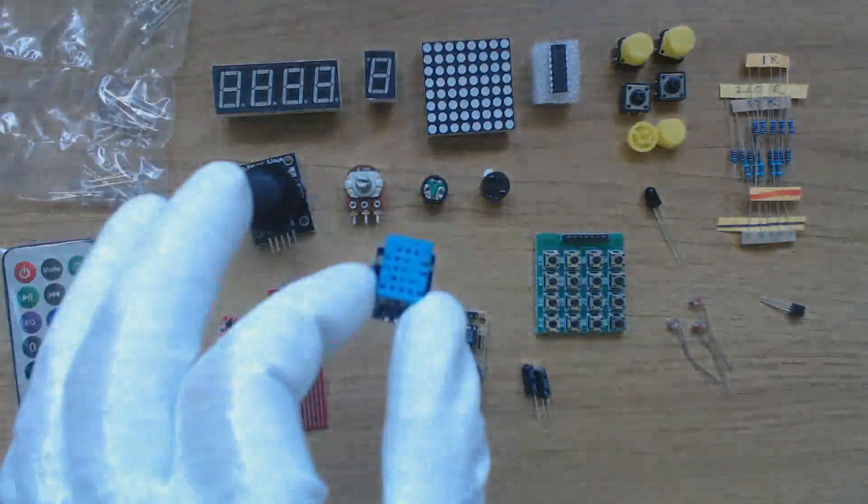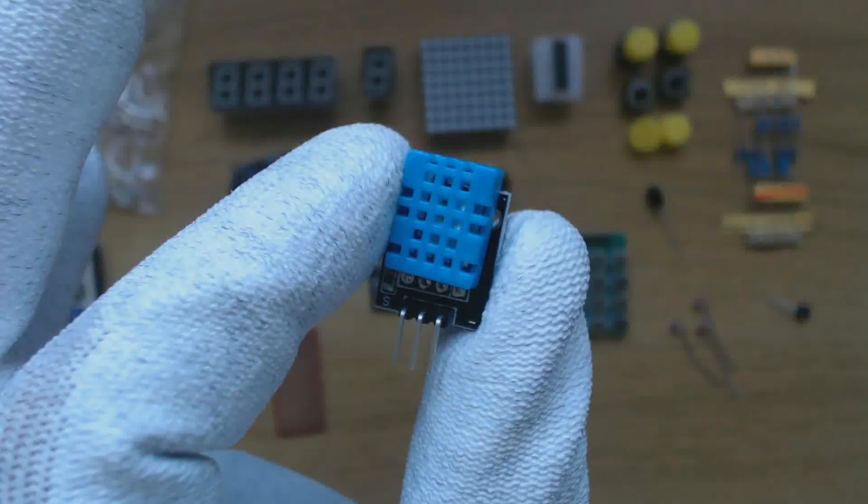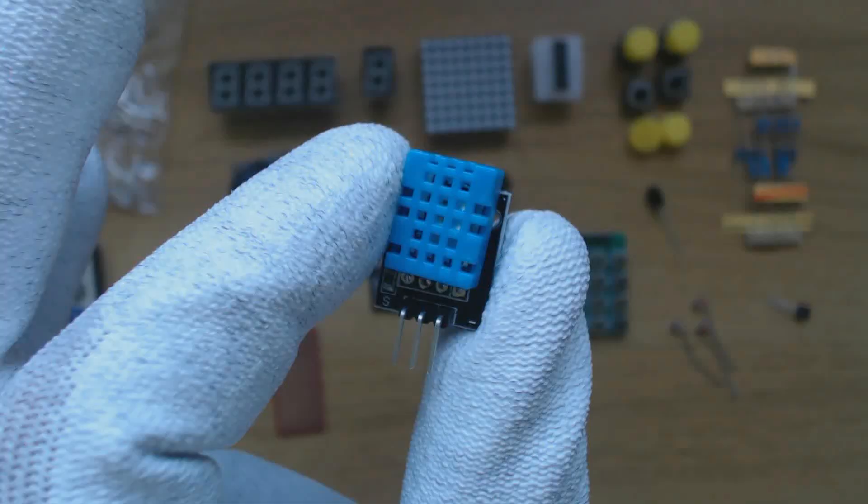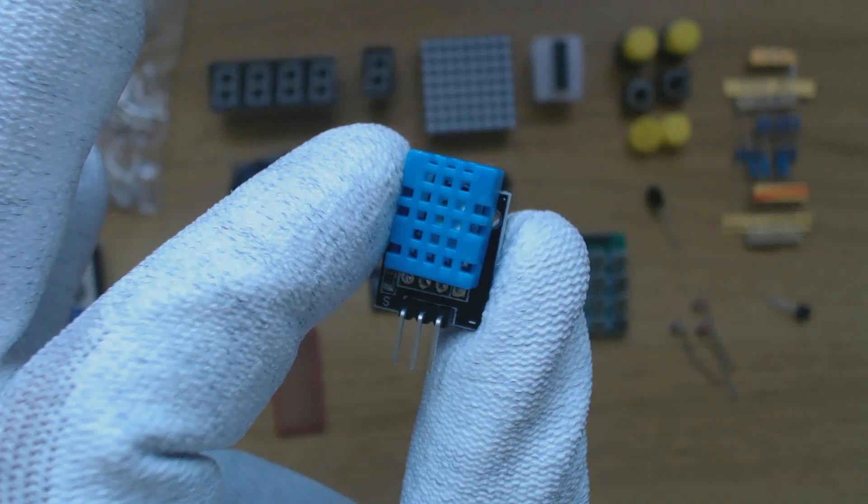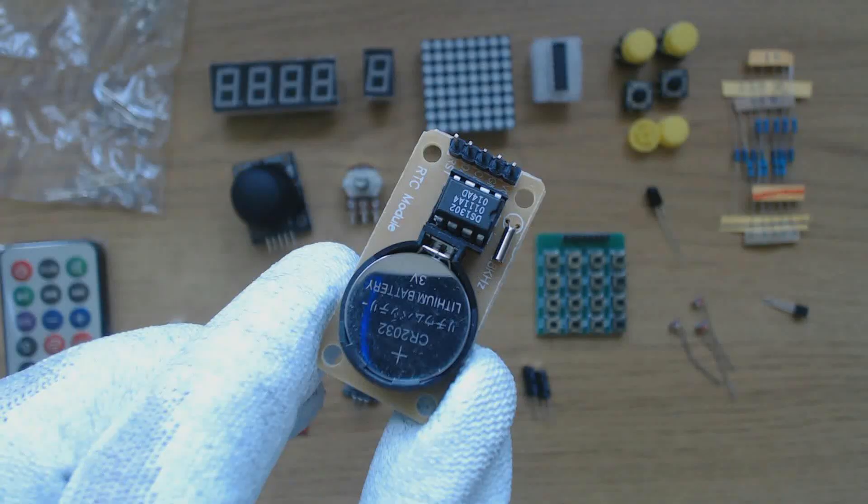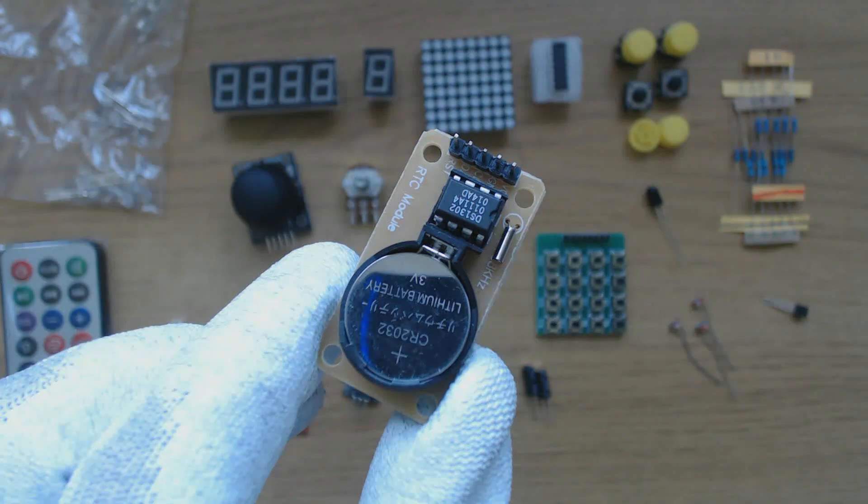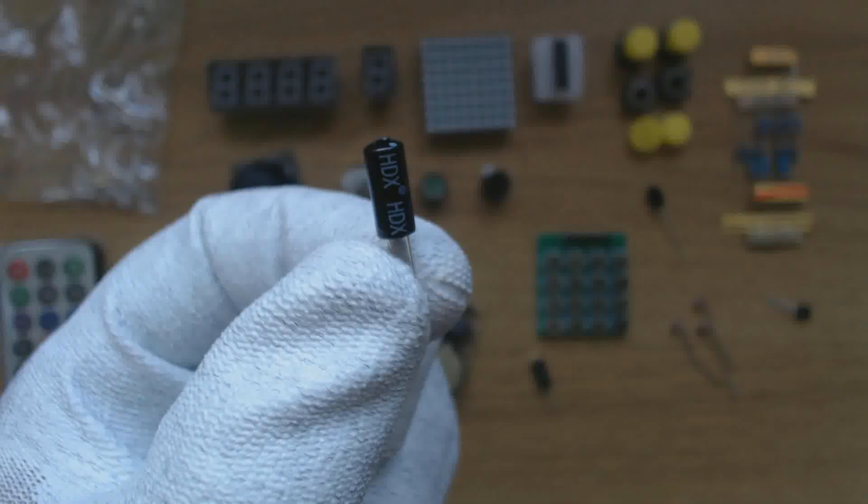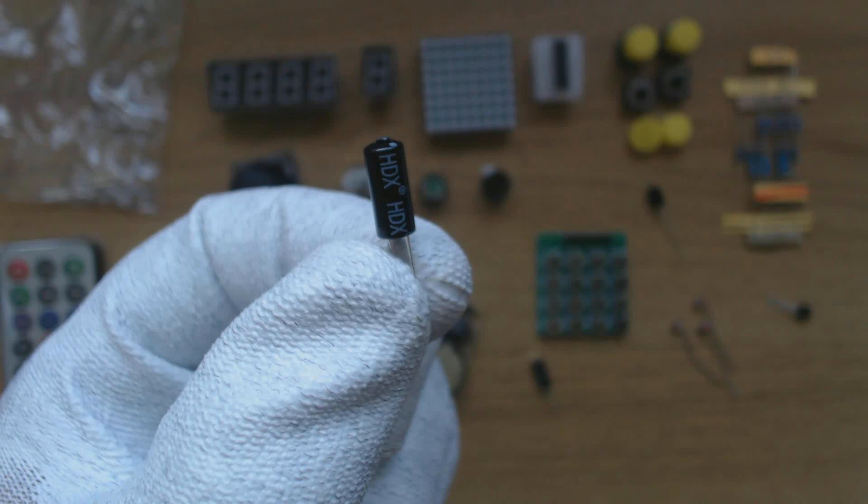Here we have a DHT11 digital temperature and humidity sensor. The connections are 5 volts, ground and digital output. The digital output requires a pull up resistor when connected to the Arduino digital input. It can measure 0 to 50 degrees centigrade and 20 to 90% relative humidity. This is a DS1302 real time clock module. It keeps track of the date and time. It has a simple synchronous serial output. These are tilt switches. They contain a metal ball which shorts the contacts when the switch is tilted.